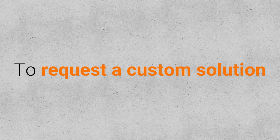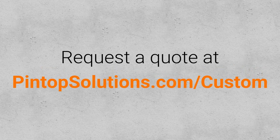To request a custom solution, request a quote at pintopsolutions.com/custom.